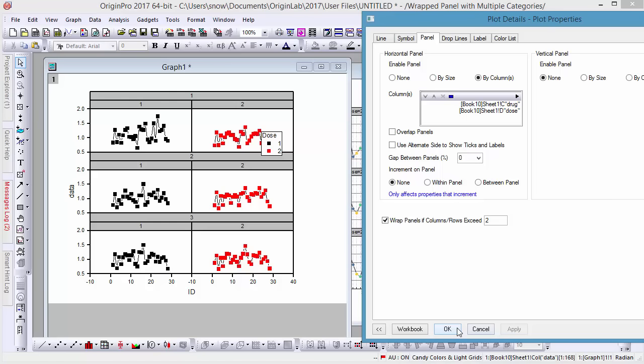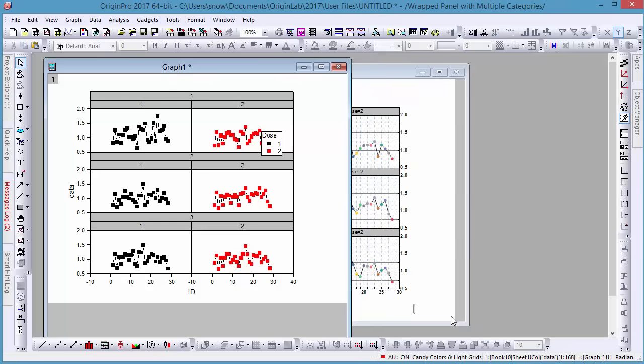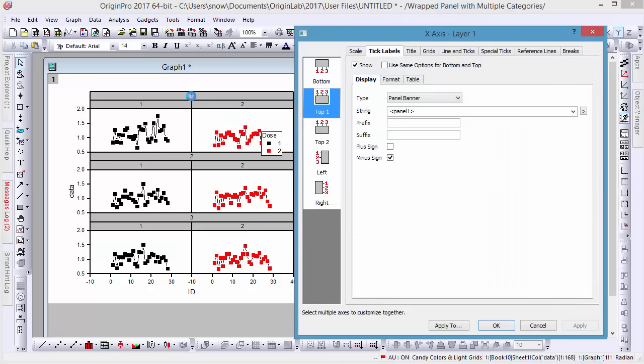The numbers don't make it obvious, however, that the first row of each header indicates the drug type. To change this, double-click on one of the headers to open the axis dialog.